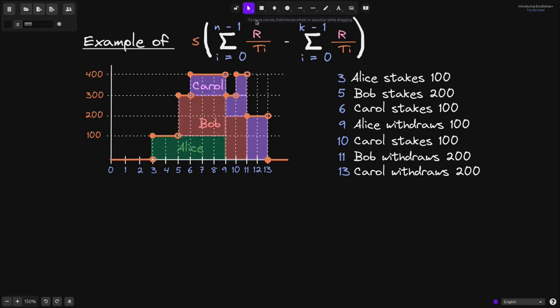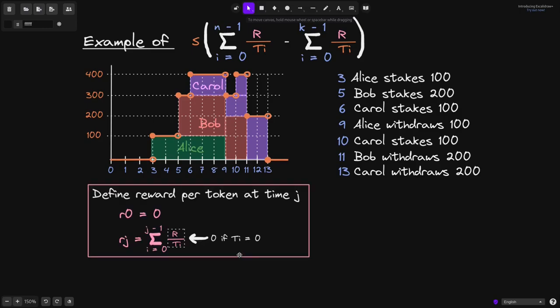Every time a user either stakes or withdraws, we'll need to calculate this value. To make our life easier, we'll introduce some variables. We'll define reward per token at time j. r0 is equal to 0, and for time greater than 0, rj is equal to the sum from i equals 0 to j minus 1, summing the terms r divided by t of i, where t of i is the total stake at time i.